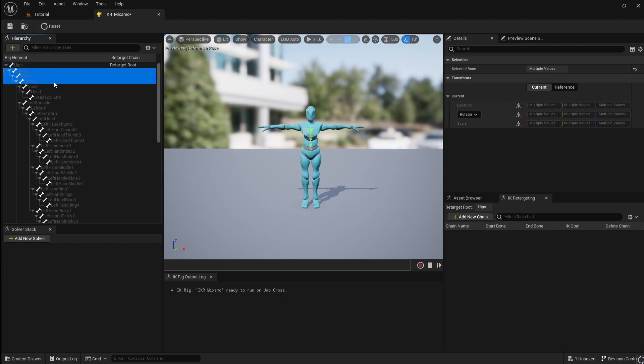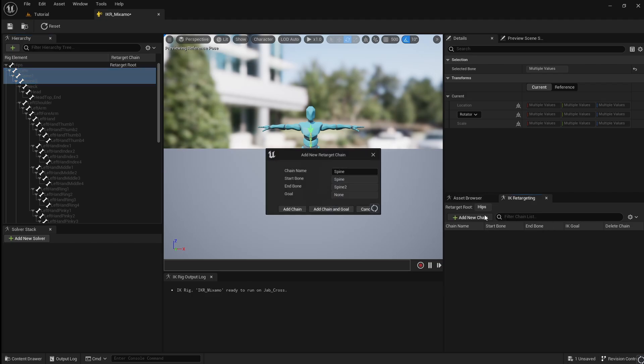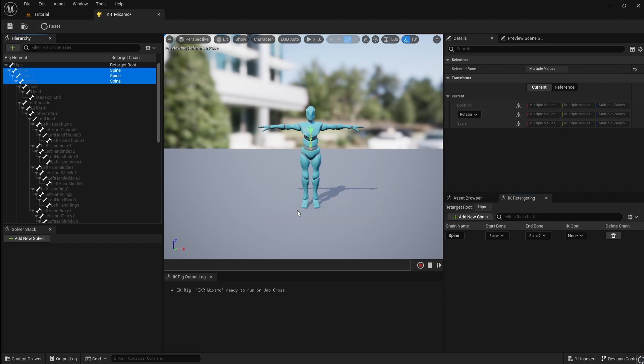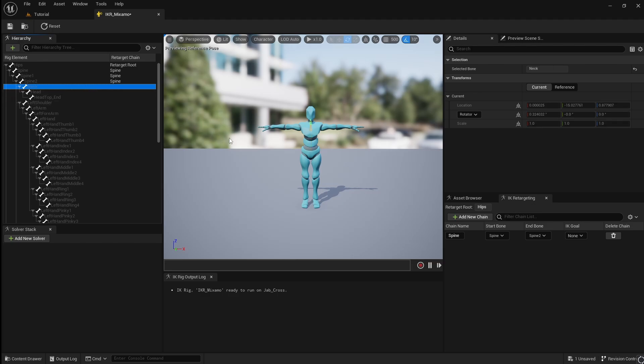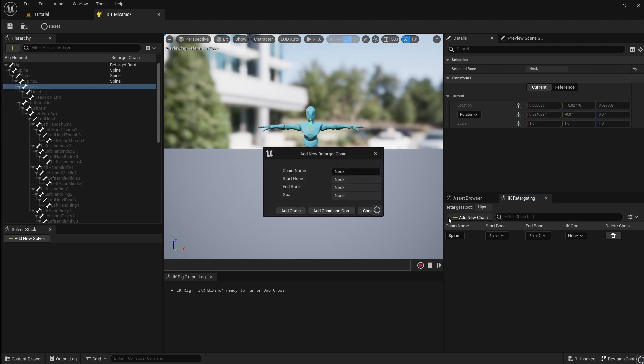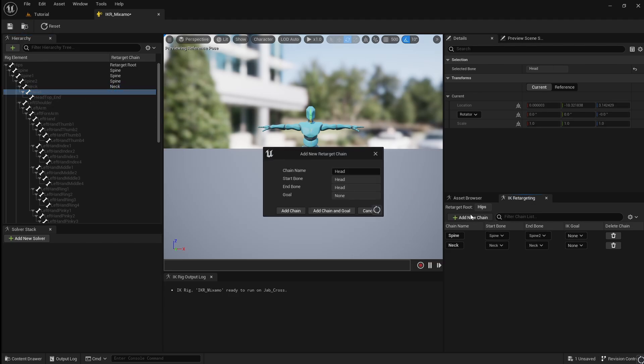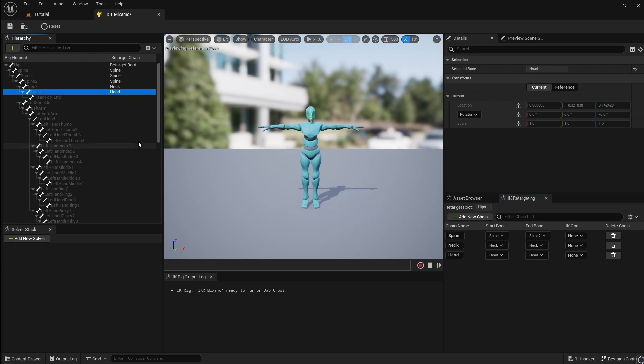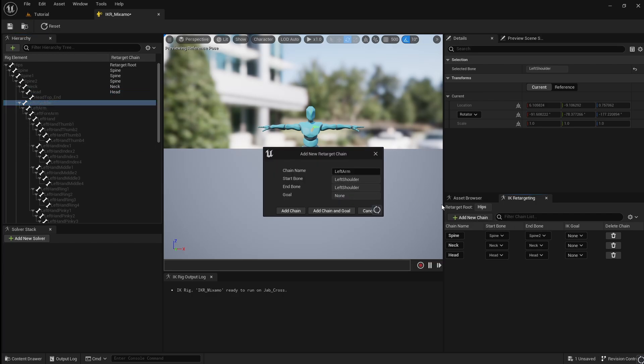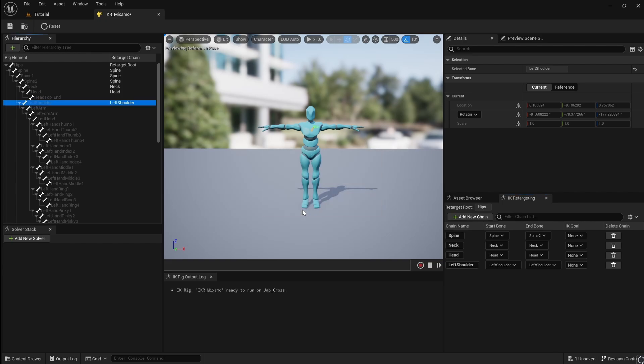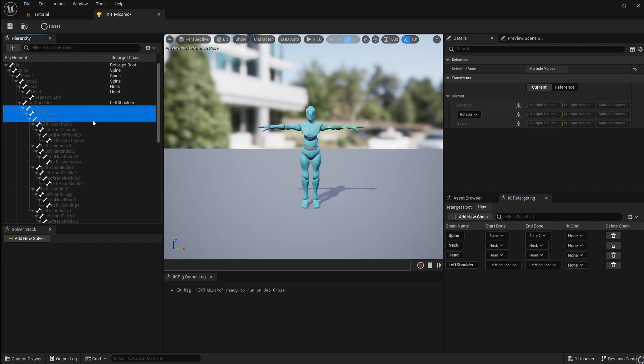Select all the spine bones and add a new chain called Spine. Add a chain for the neck, head and left shoulder. Then select all the left arm bones, including the hand and add a chain.